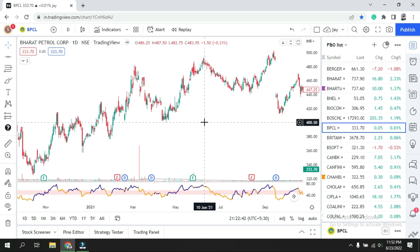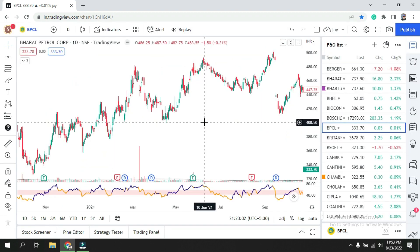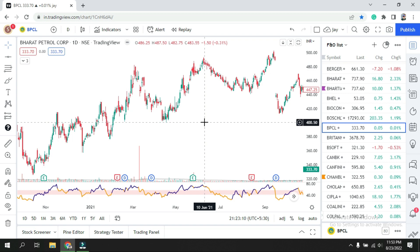There are three ways you can find support and resistance: the first is ascending/descending trend lines, horizontal lines, and Fibonacci. Also, the base of the candle — because sometimes a candle with higher volume near a support or resistance level, or at a high, can act as a future support or resistance. We will cover that in our next video.